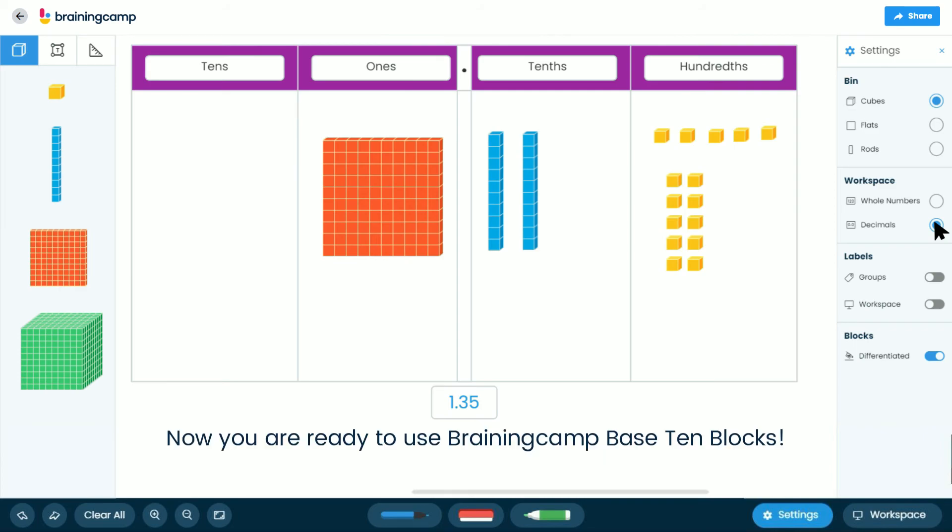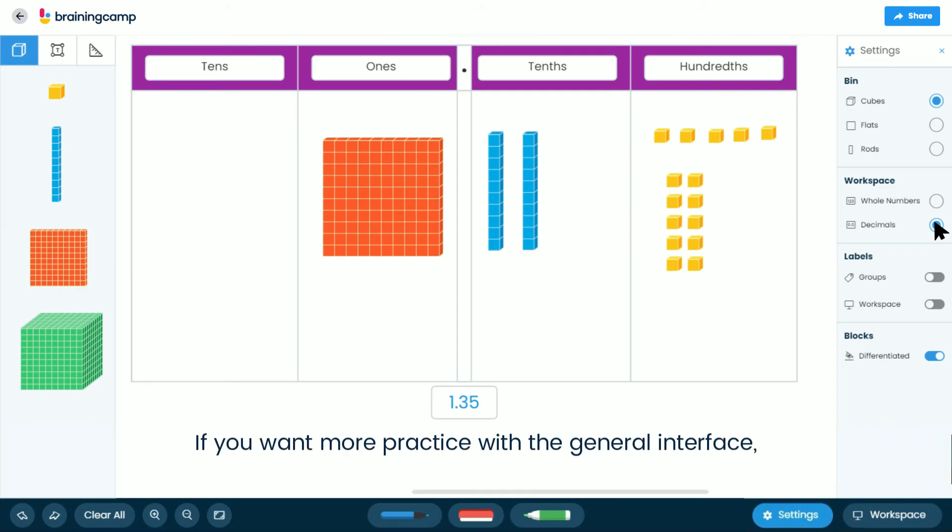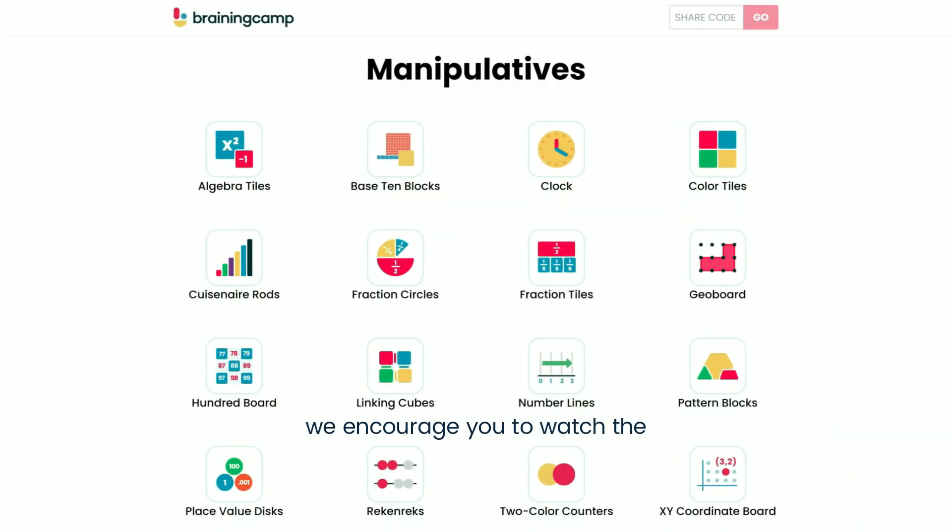Now you're ready to use BrainingCamp Base 10 blocks. If you want more practice with the general interface, we encourage you to watch the Getting Started with BrainingCamp tutorial video.